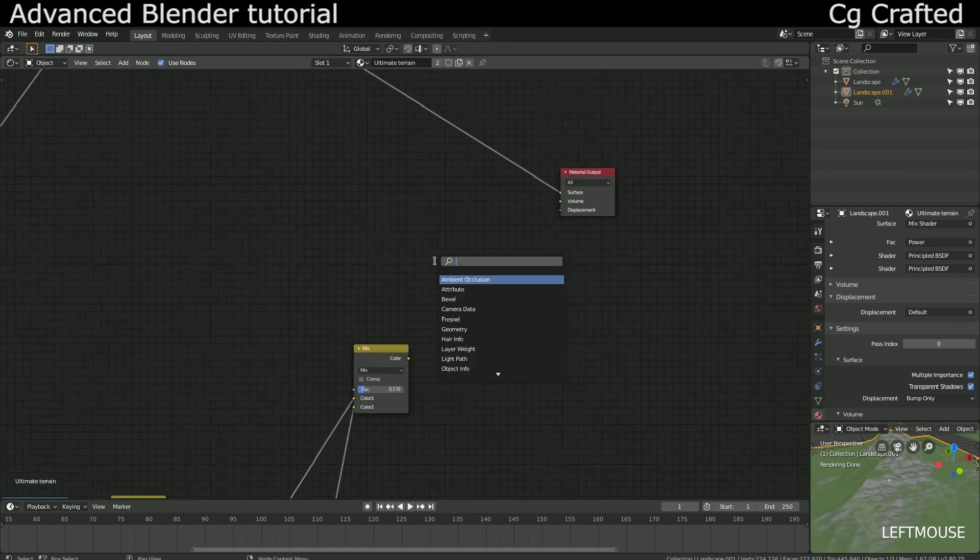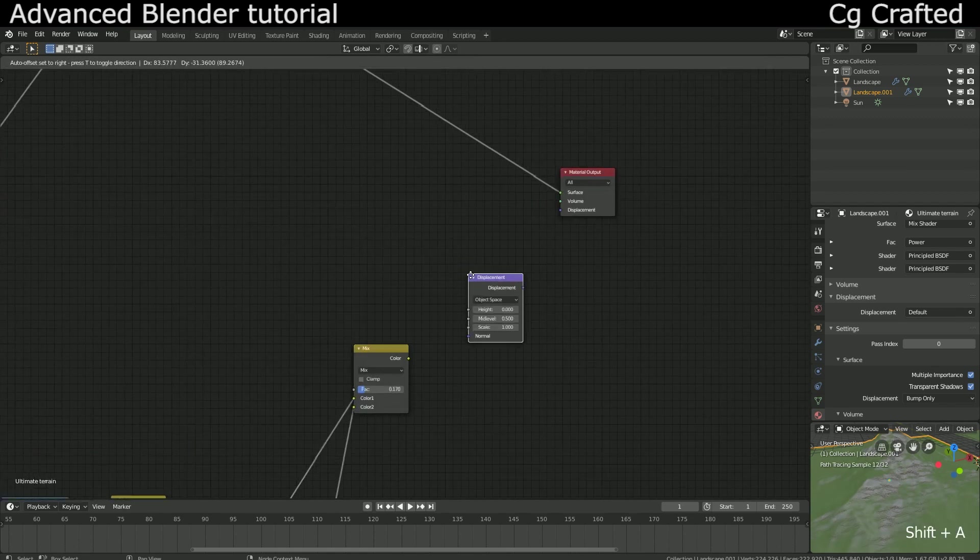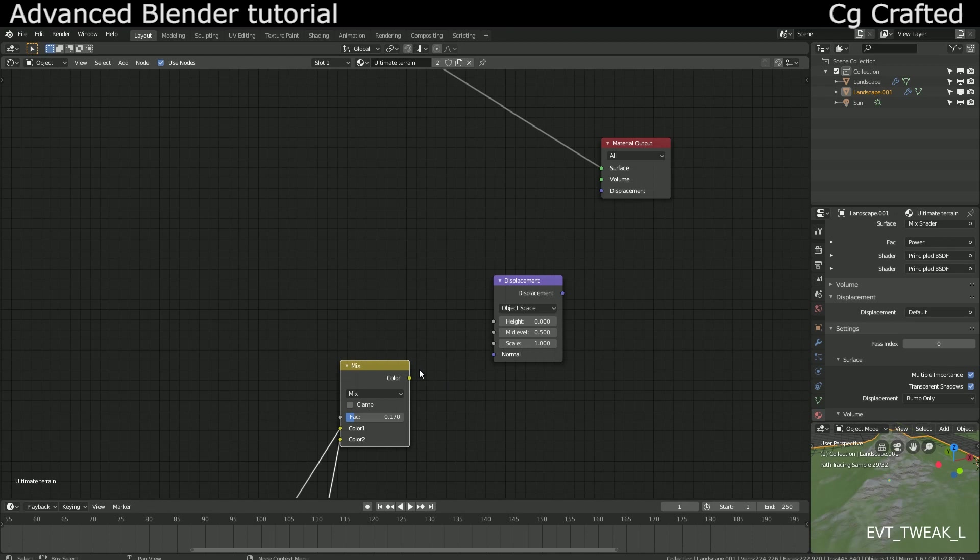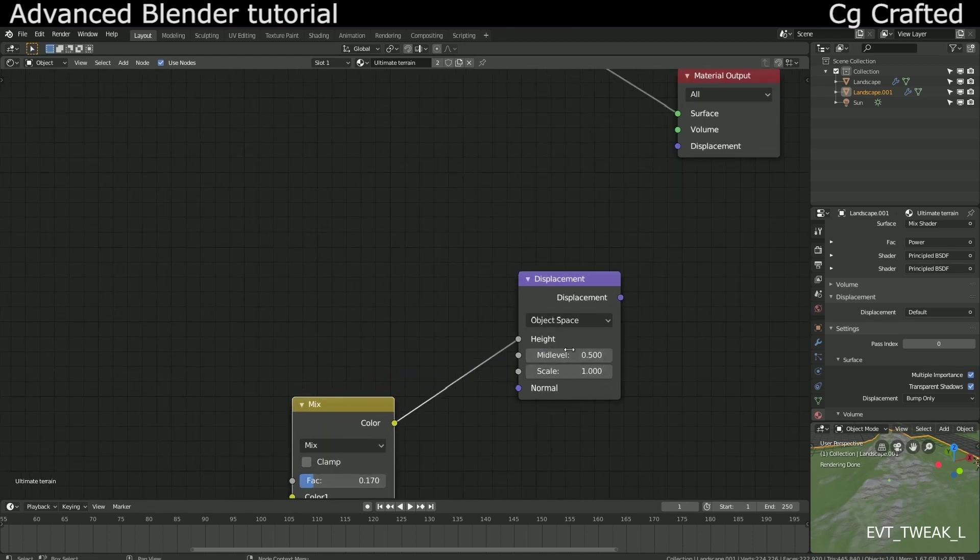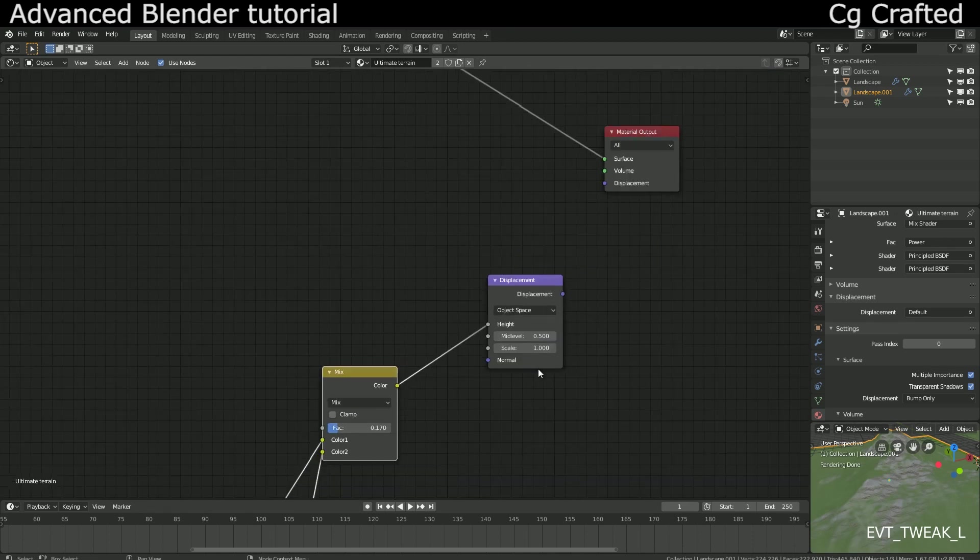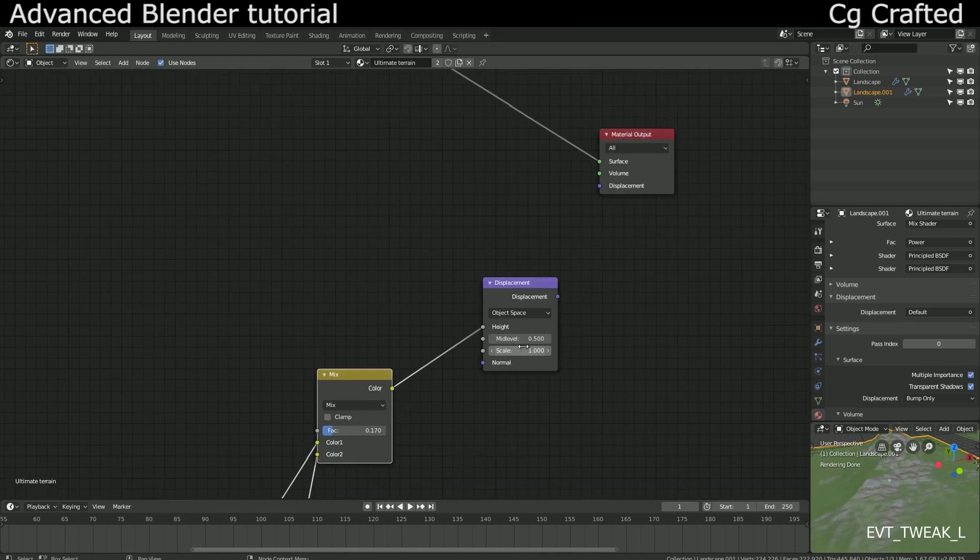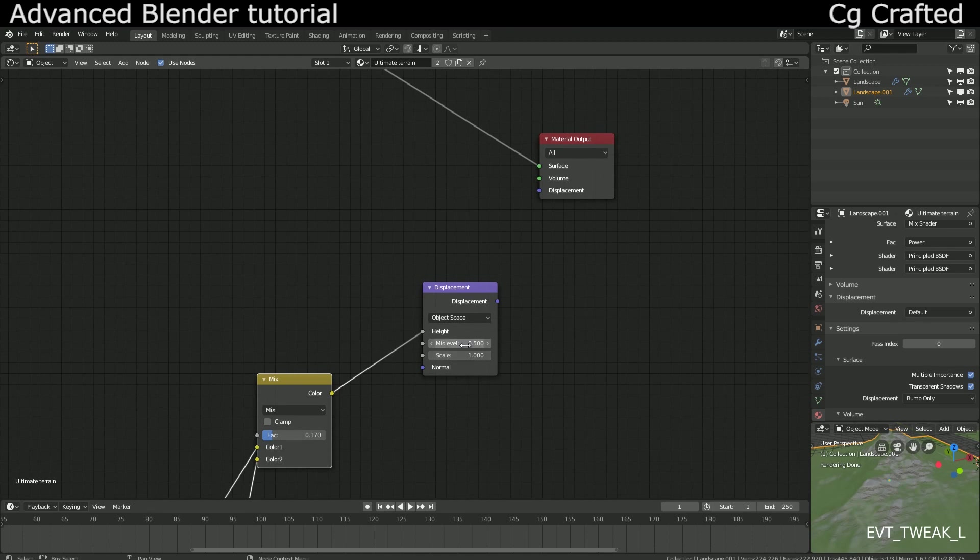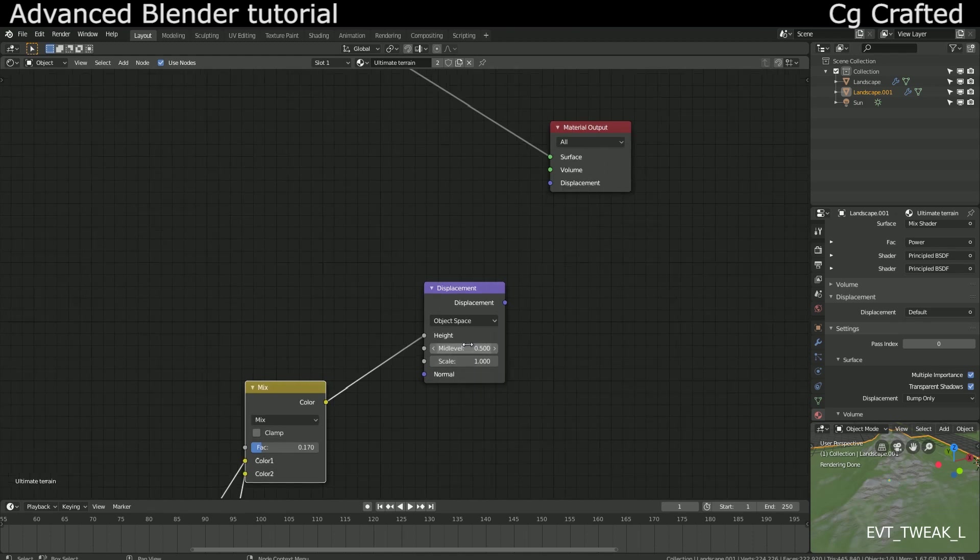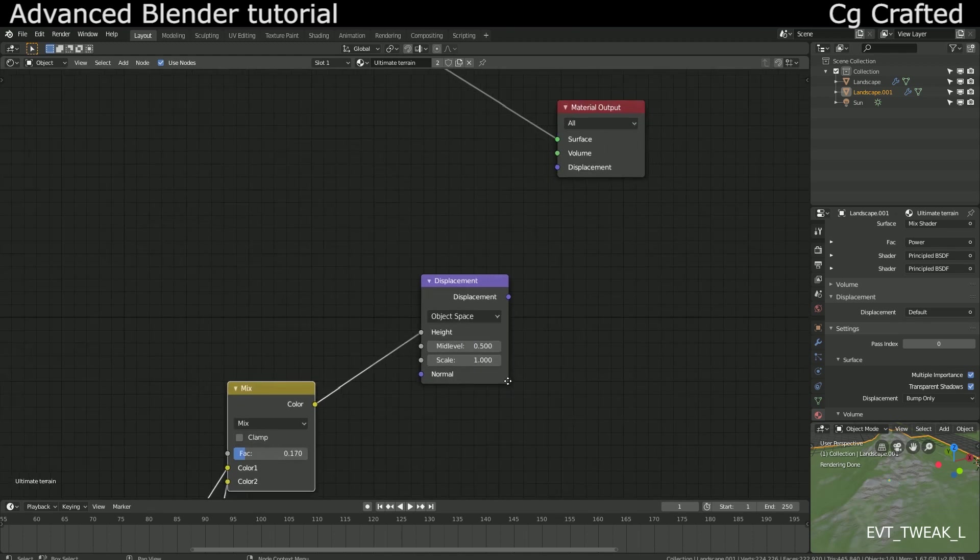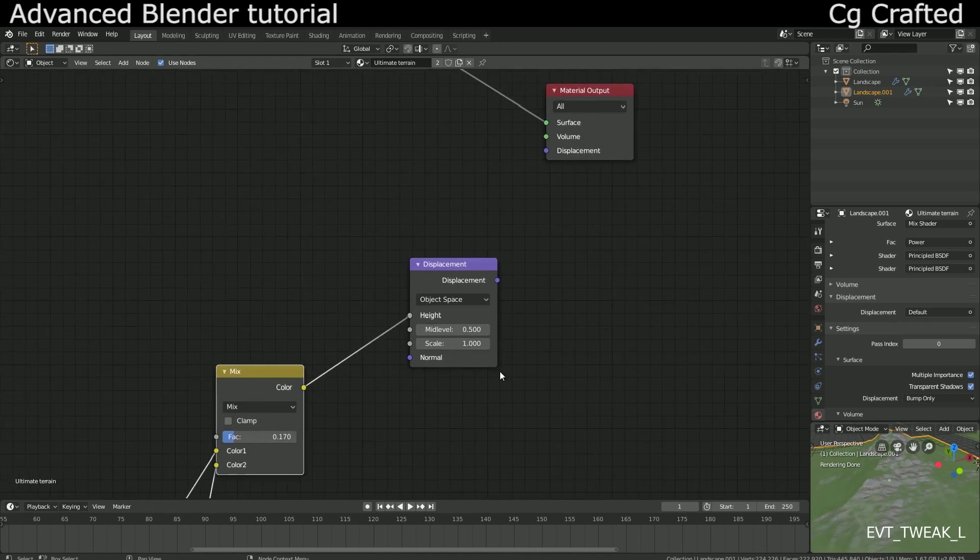Then remember to plug the mixed displacement textures into this node. The 0.1 strength should be more than enough normally. Strong displacement will result in very spiky and odd-looking terrain.